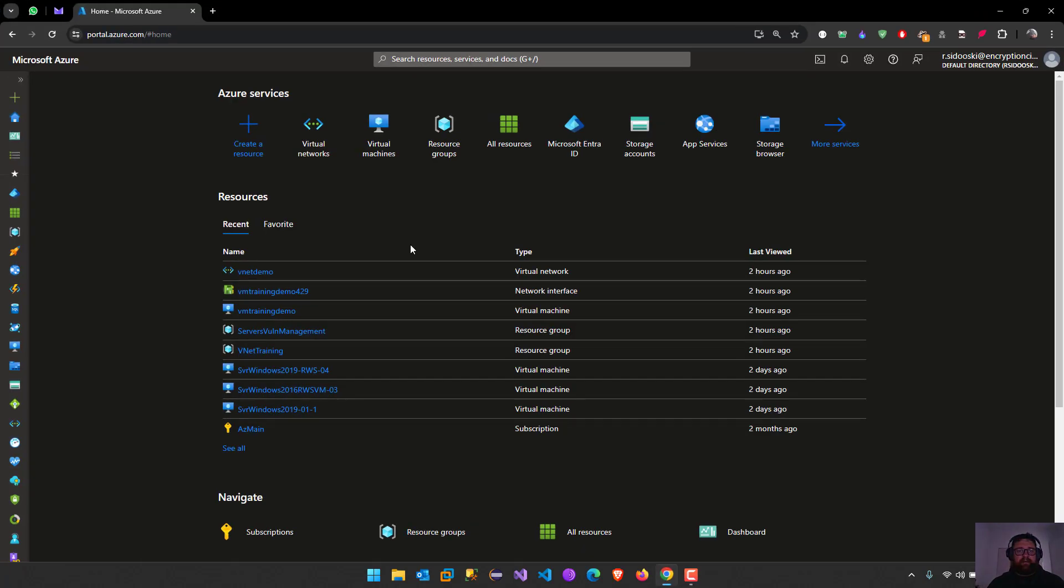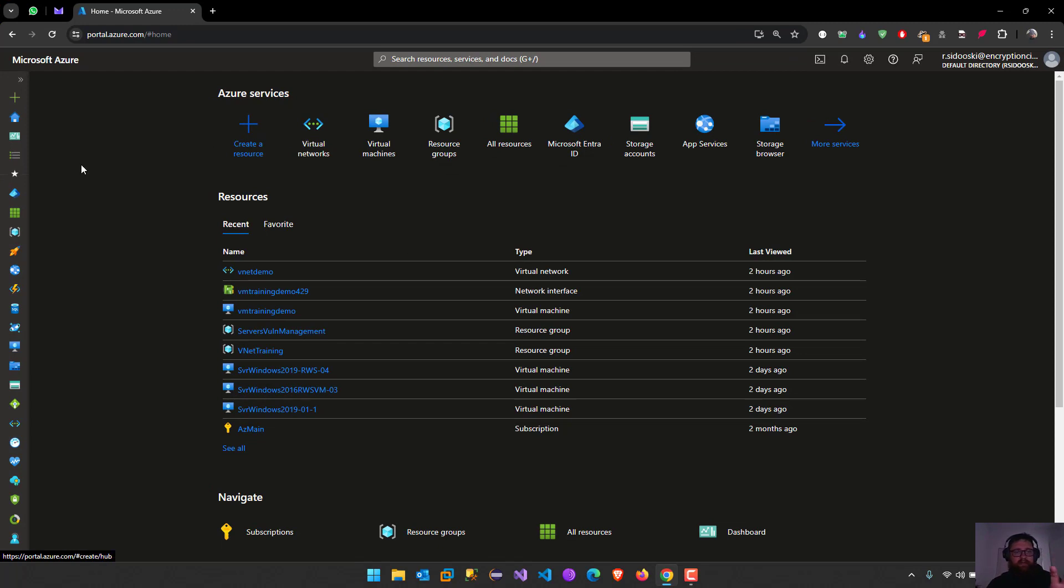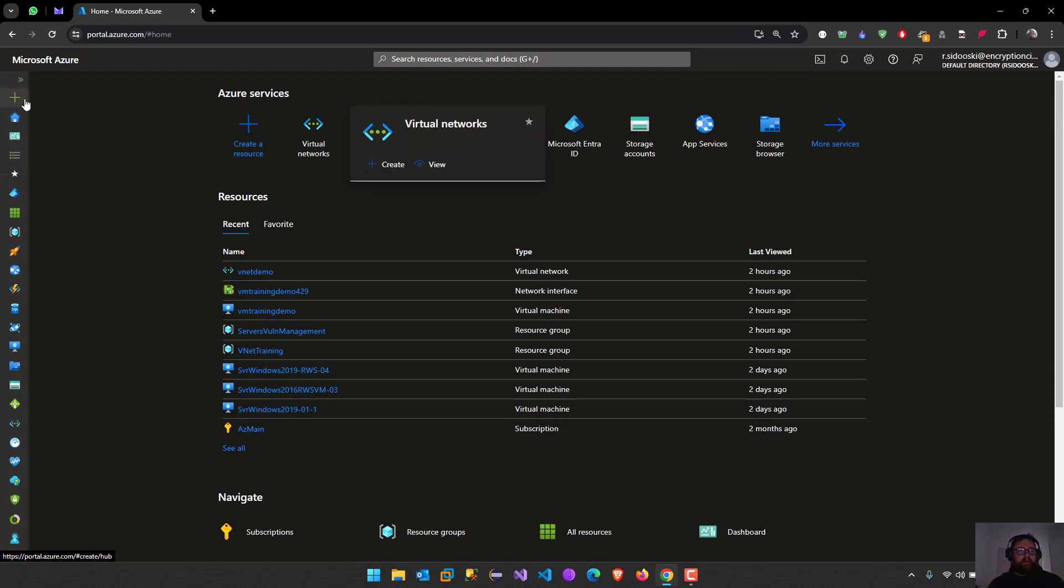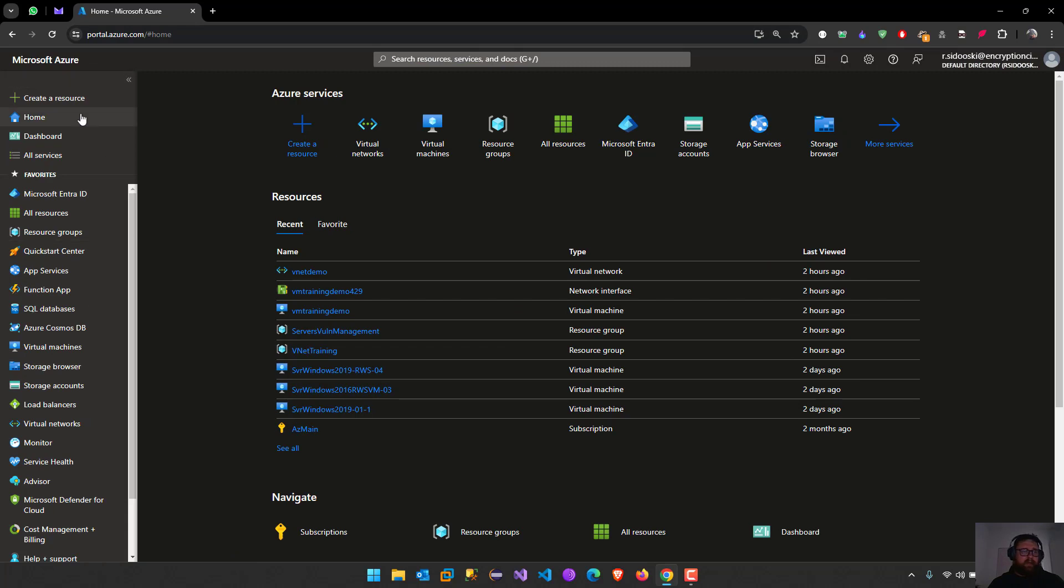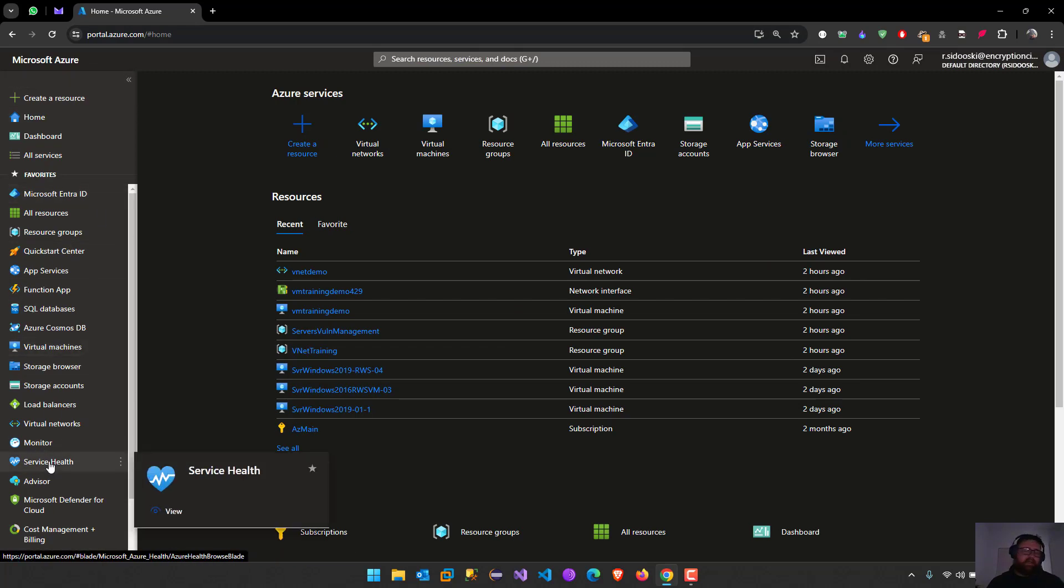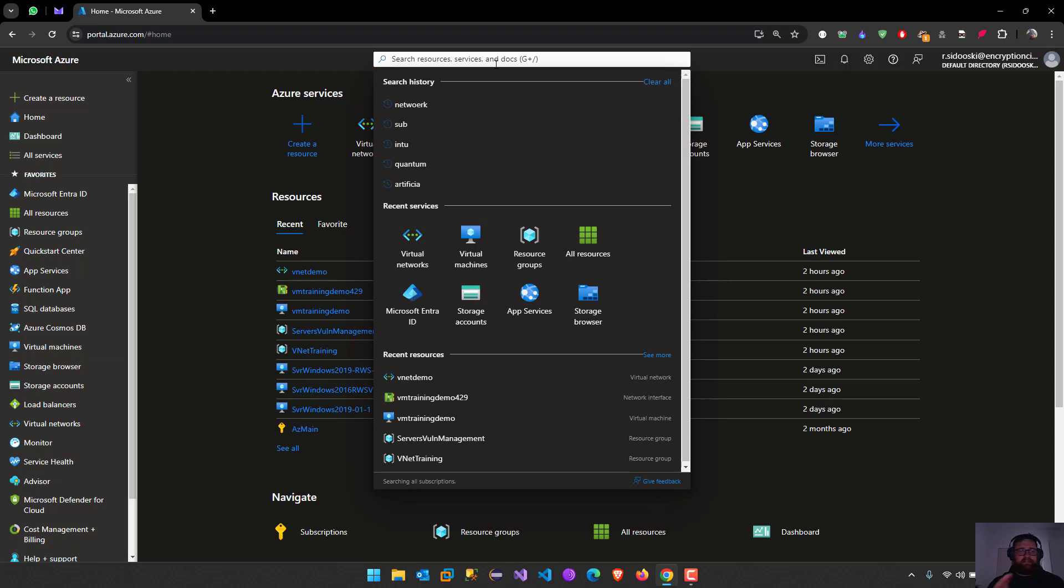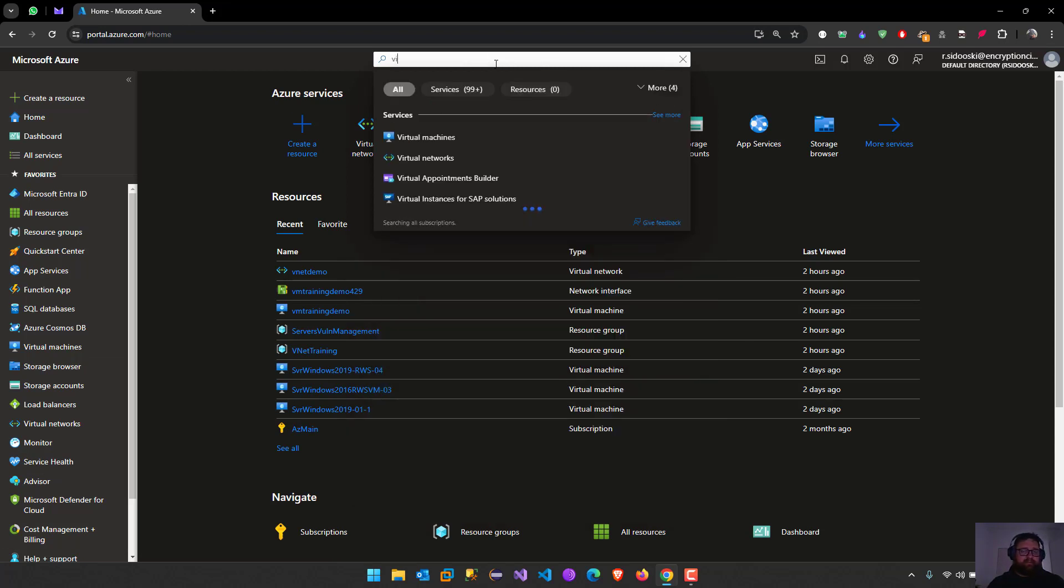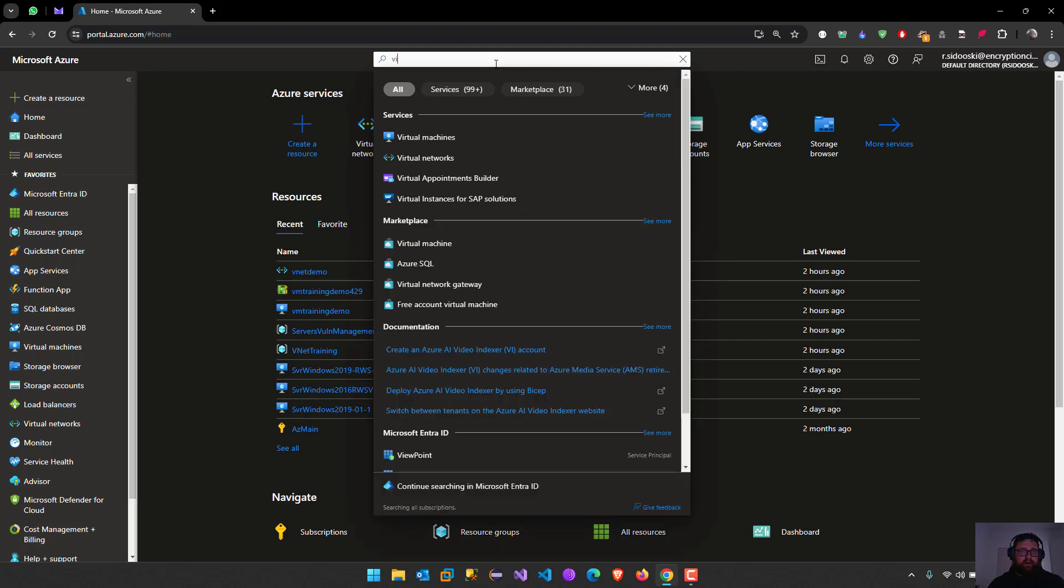I'm already open here my Azure portal. You can look for it here in the sidebar on your left side or you can just search it on the search bar for virtual networks.